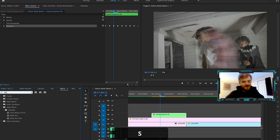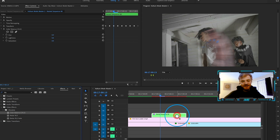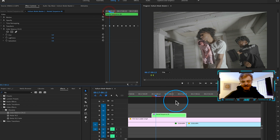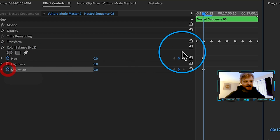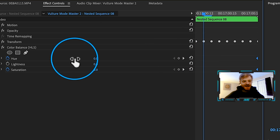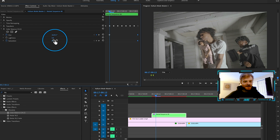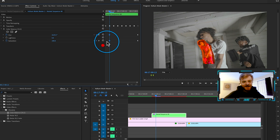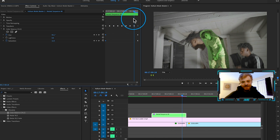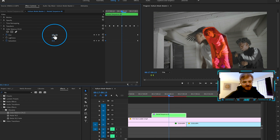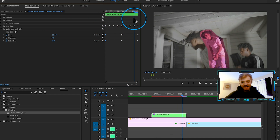Come to the Effects panel, type in HLS, and drag Color HLS onto the clip. It turns red because we're using several effects on the same clip — that's okay. We just need to mess with the Hue and Saturation. Make a keyframe on Hue and Saturation, drag to the end, and at the beginning turn the Hue way up and the Saturation way up. Make a few adjustments throughout the frame and we already get all these different colors — a nice flickery color effect.